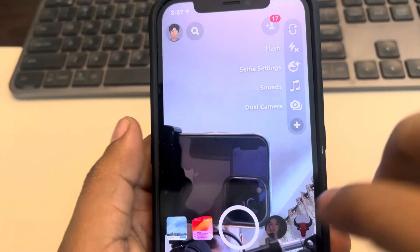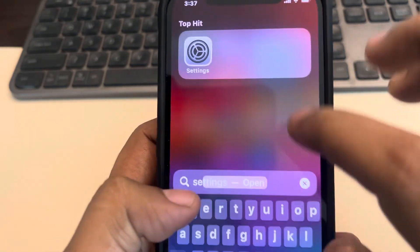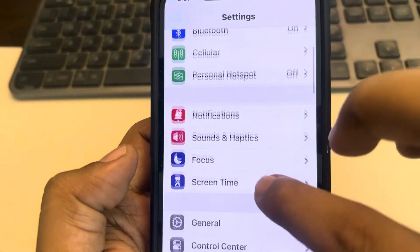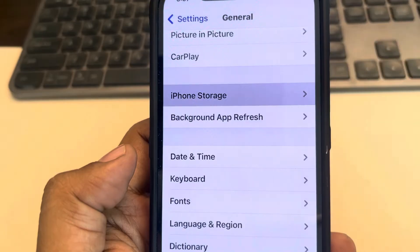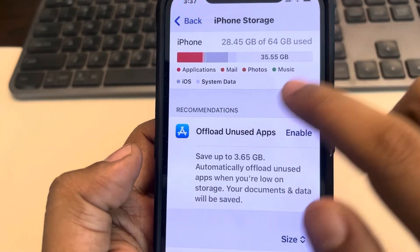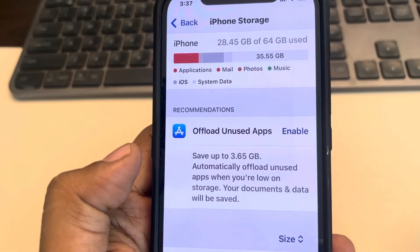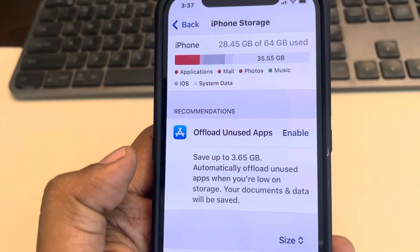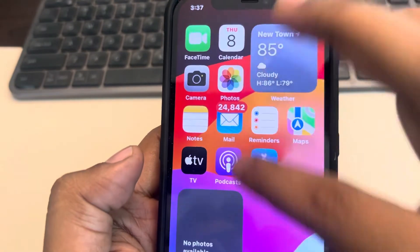If this is also not working, open Settings again, go back to the Settings home page, go to General, then go to iPhone Storage. Make sure your iPhone storage is not full. If it is full or close to full, try to delete some large videos to free up some storage on your iPhone.